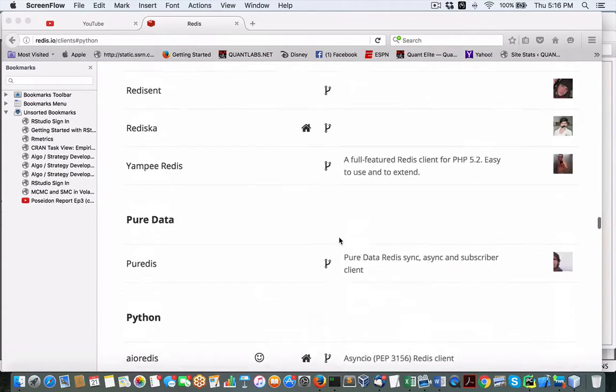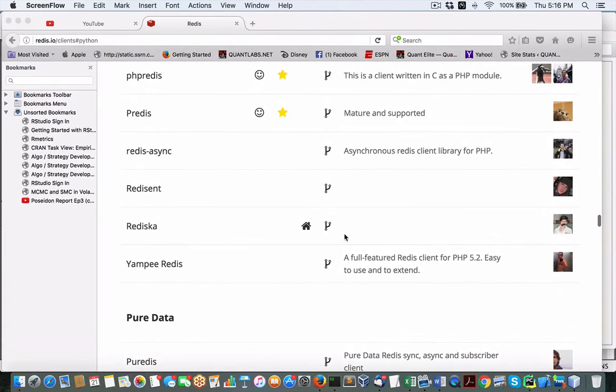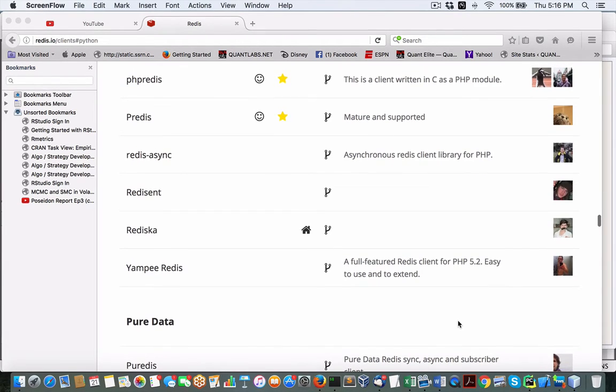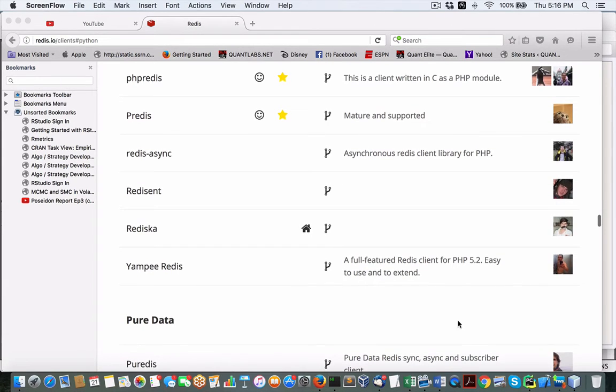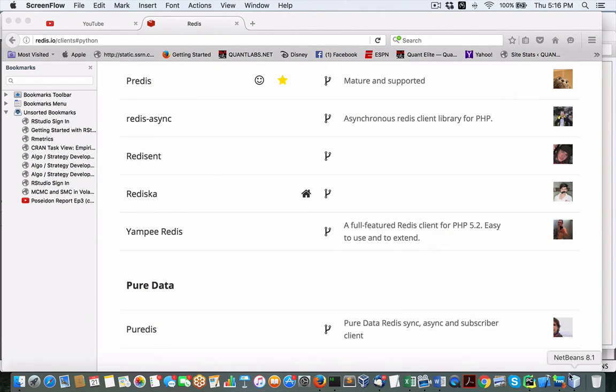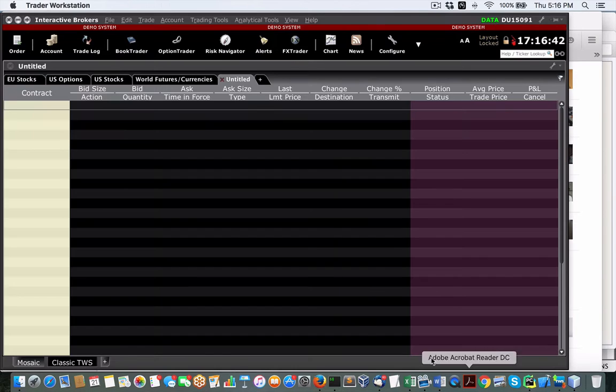Hey everybody, Brian here from QuantLabs.net. Okay, so today in this video, people have been asking me how am I going to supply Forex data into a Redis instance in the Redis server, which I'm going to use as my backstore for all my Forex data. So in this video, I want to show you a couple of things.